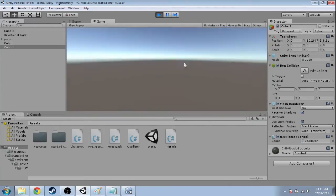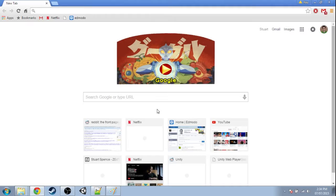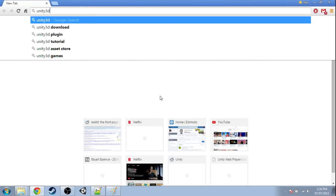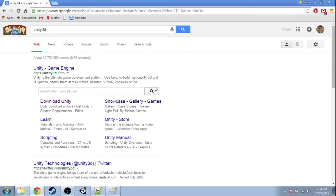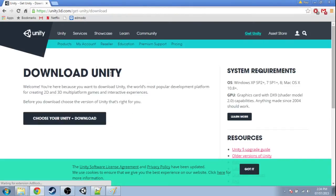So the first thing you're gonna need to do is go to your favorite search engine and do a search for Unity 3D. Just click the first hit: download or the game engine. This site may change, but basically you want to just download and choose your download.